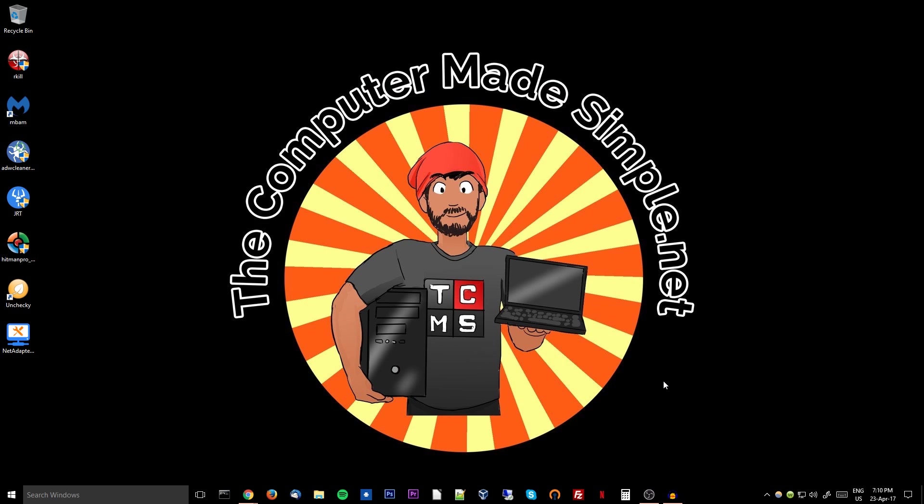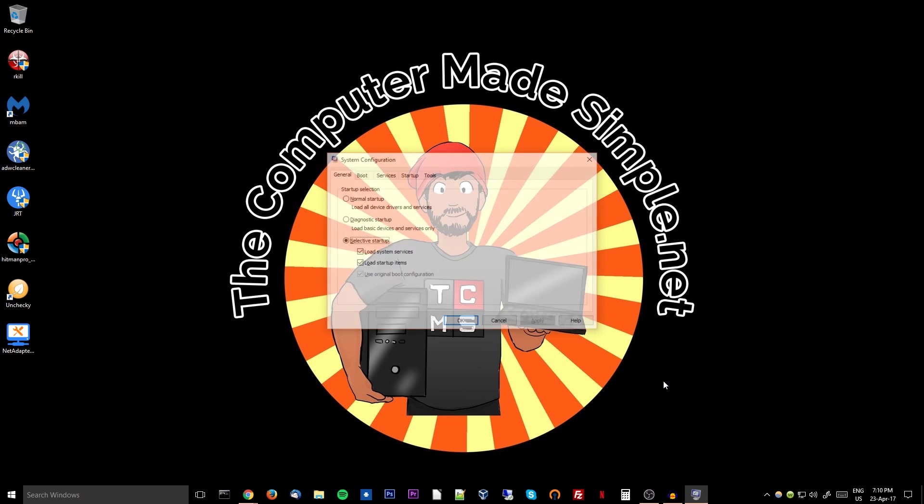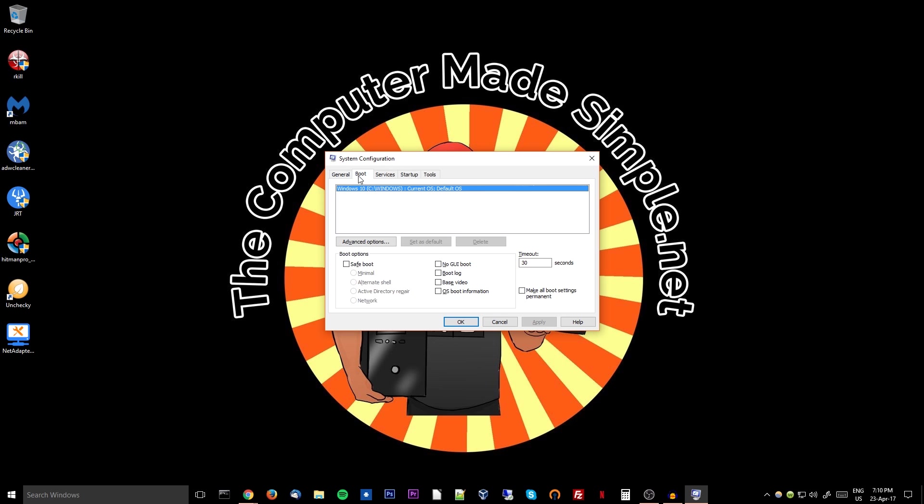However, if you are running Windows 10 or Windows 8, just hit the Windows R key, type in msconfig in one word, hit enter, and you will see under the boot option, simply click safe boot and choose the network option, apply, and simply restart your computer. You will restart into a safe boot with networking capabilities so you can still download all the software required and also update the databases for those software to make sure that they are up to date.